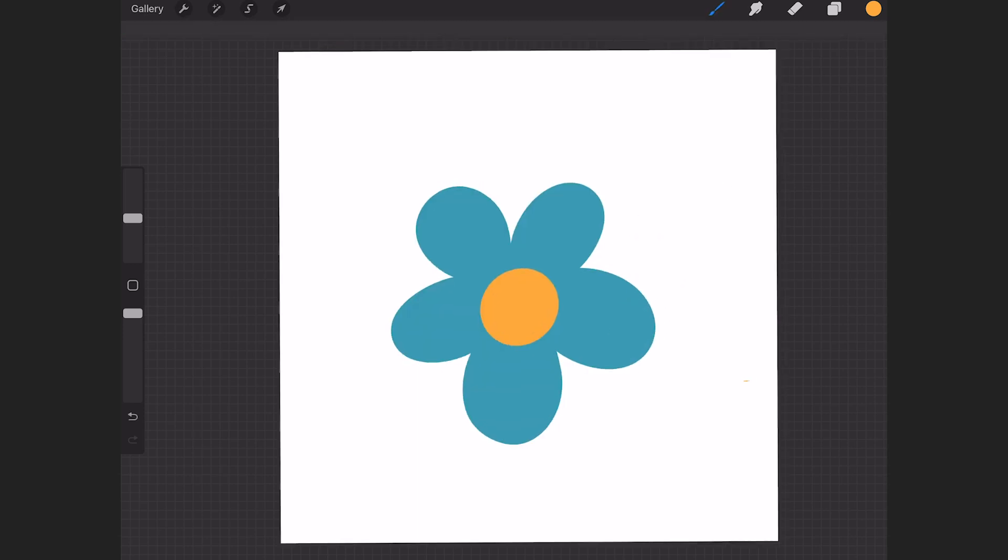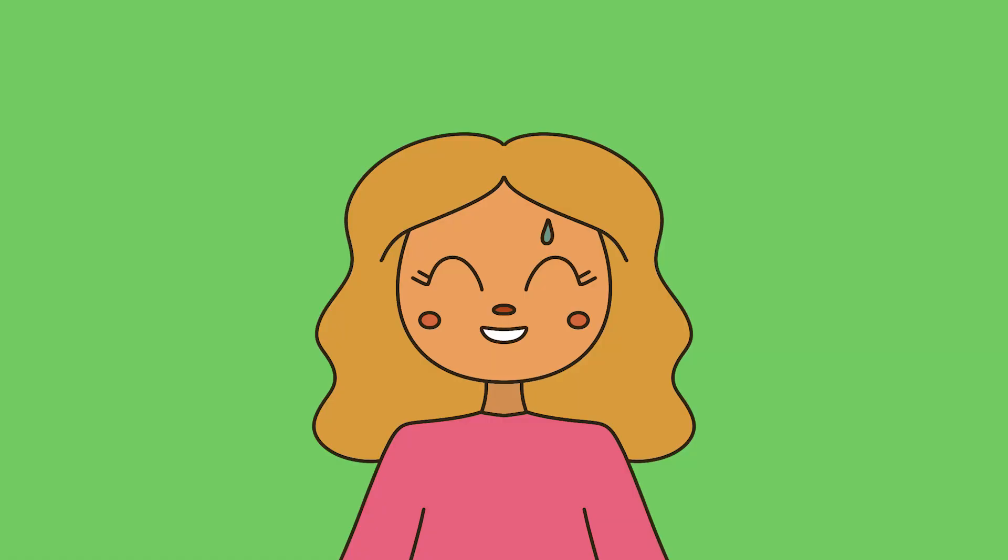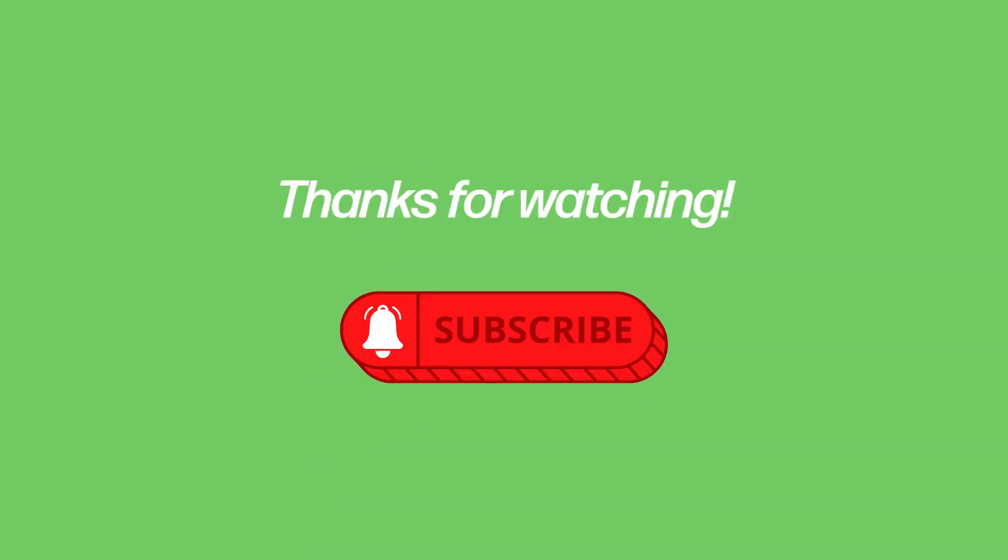I hope you find this useful. Feel free to leave a like and comment and subscribe for more easy tutorials. Thank you for watching, and hope to see you soon.